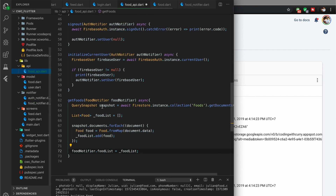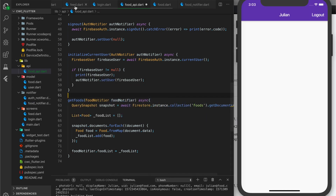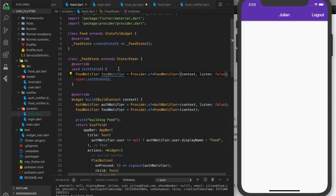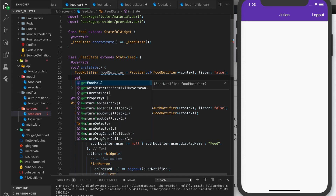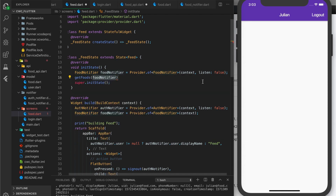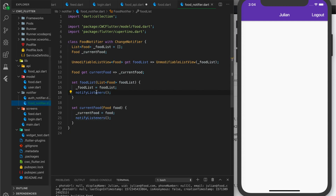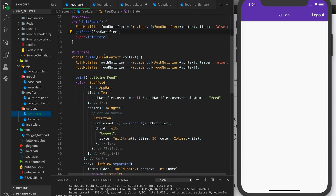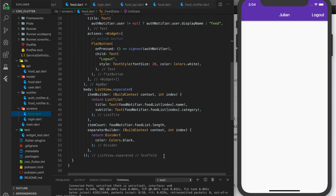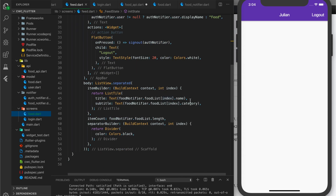That is our food API. Let's go back to our feed screen. We have our FoodNotifier in initState, so let's call getFoods from our API and pass in our food notifier — this fires when the feed first loads. When getFoods runs, it sets the food list in our food notifier, and since our feed screen is listening, it gets updated and displays our food list with name and category.